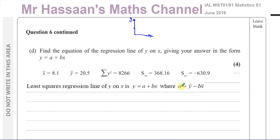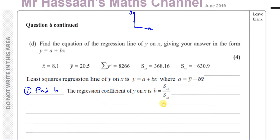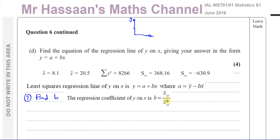So we need to find an equation y equals some constant plus another constant times x. The value of a is like the y-intercept and b is like the gradient — that will be useful in another part of the question. To find a we need b first, so the key here is to find b. From the formula sheet, the regression coefficient b equals Sxy over Sxx, and we have both of those values.